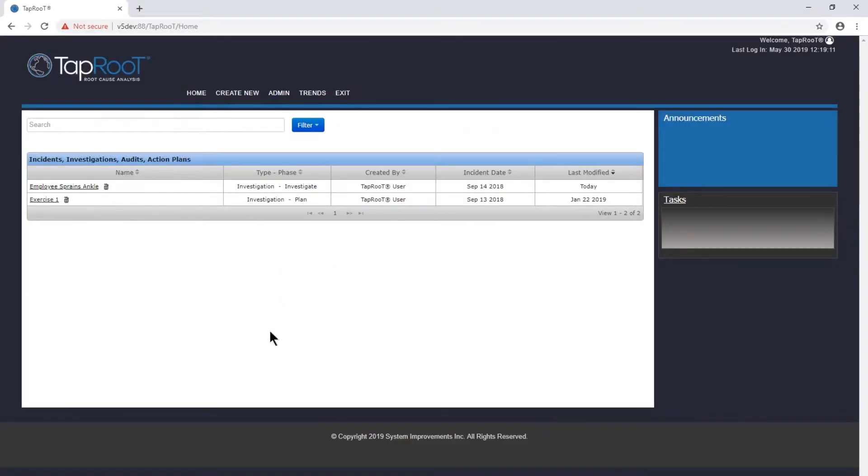Hello Taproot users, welcome back to the Taproot Software Academy. Today we're going to continue our investigation of where the employee sprains ankle.